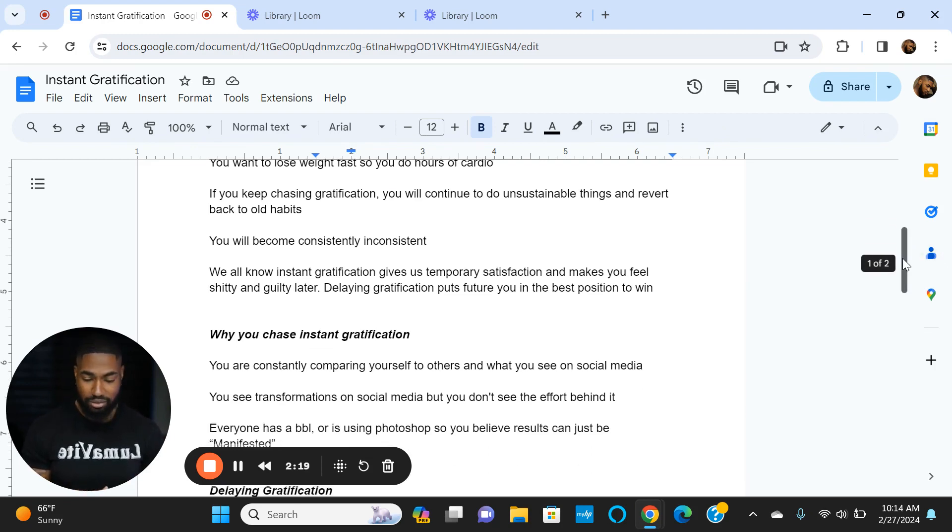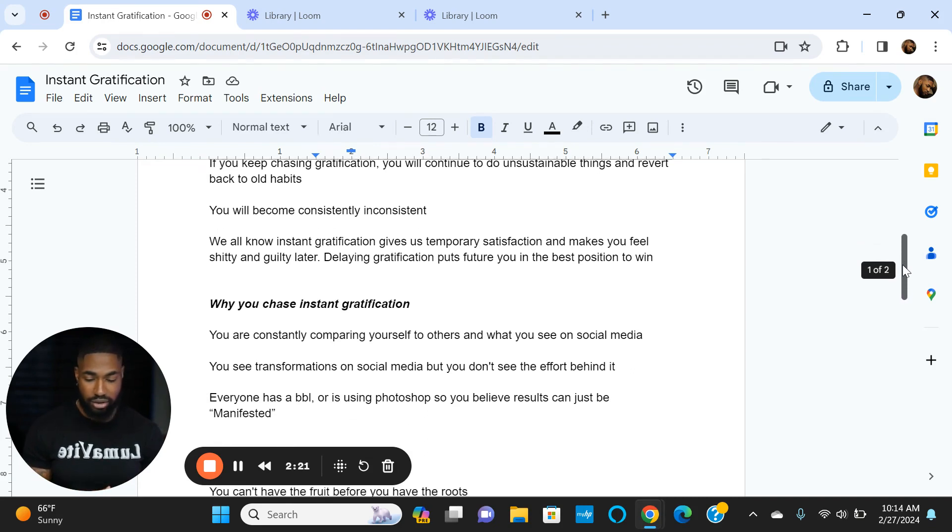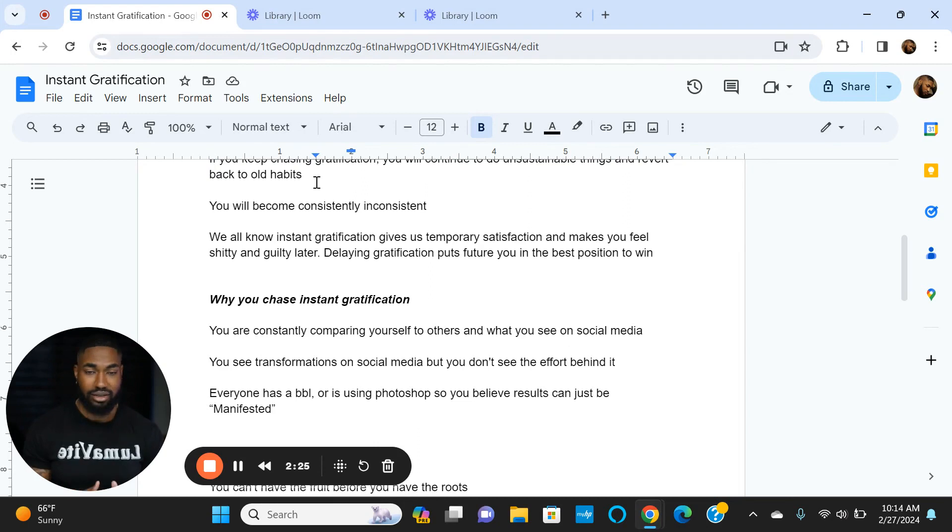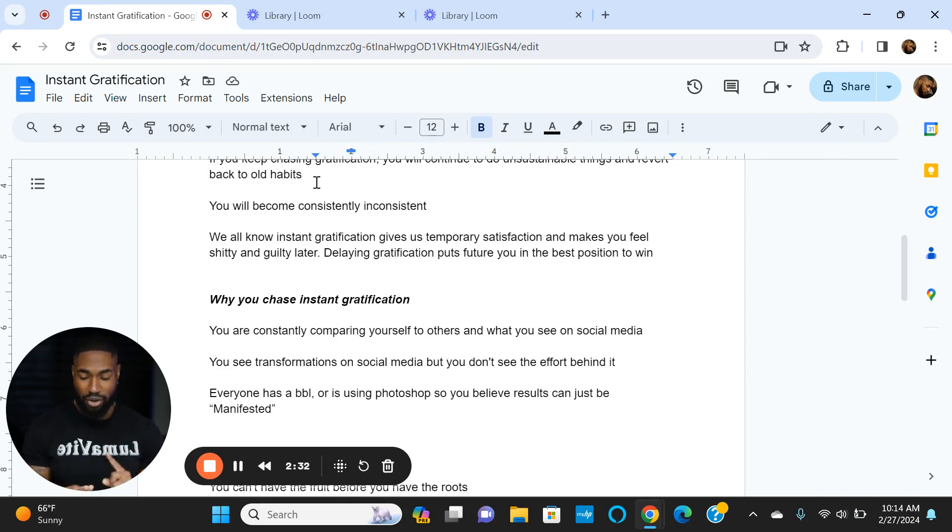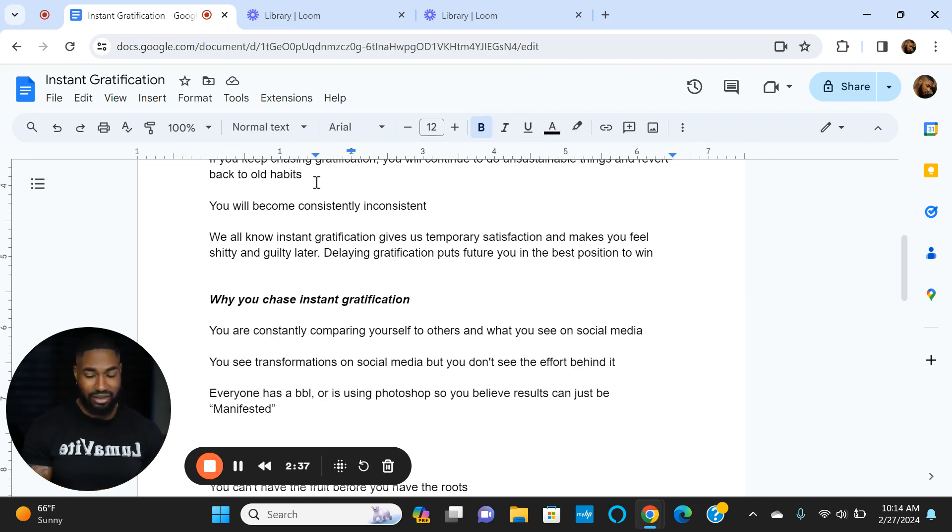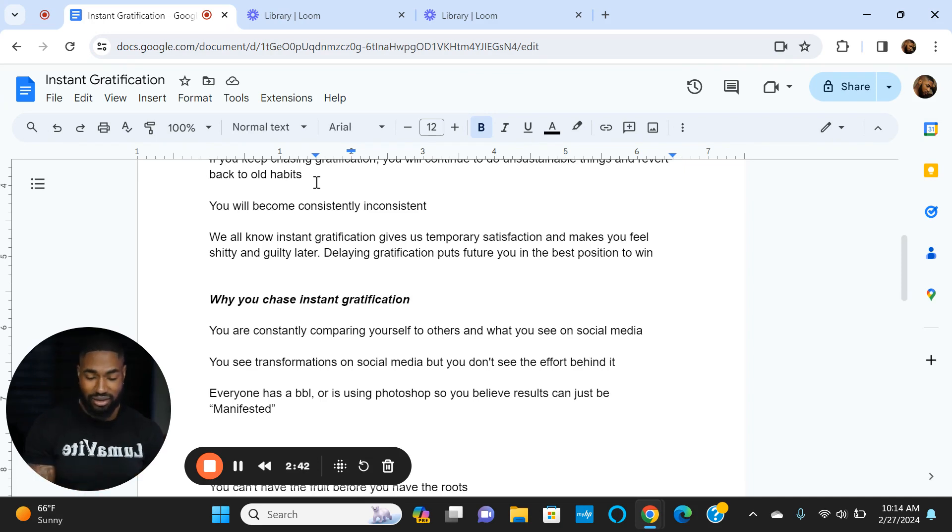You'll become consistently inconsistent. A lot of us don't realize that if you do a fad diet every January, every summer, right after Thanksgiving, that's actually consistency—you're consistently inconsistent. You want to become consistently consistent. That's why lifestyle changes over fad diets.